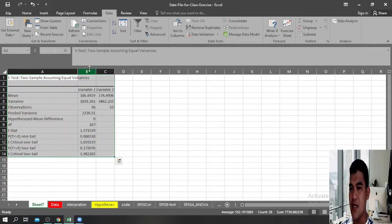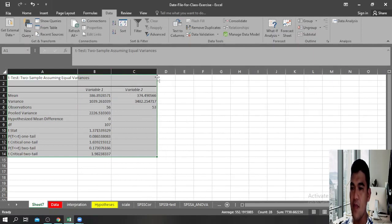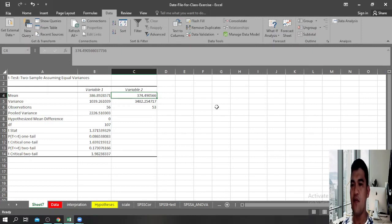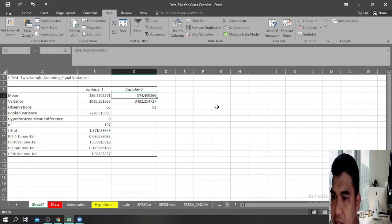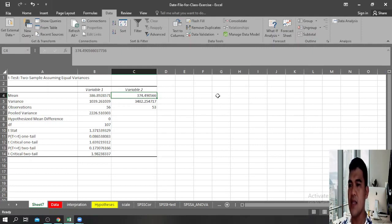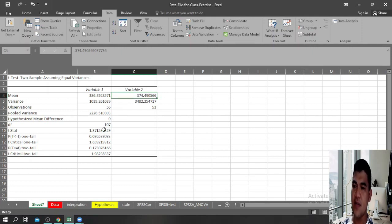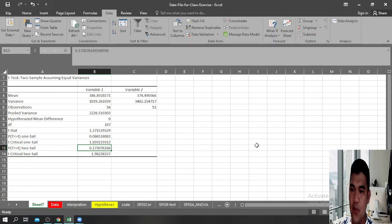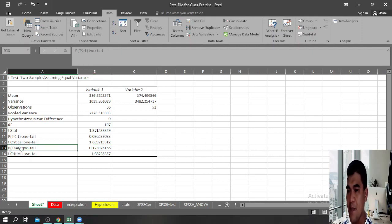Here are the results generated by Microsoft Excel. The mean score of female students is 386.89 and the mean of male students is 374.49 — there is a slight difference in means. We can also see the variances. What we are most interested in is the p-value. Since our hypothesis is non-directional, we will use the two-tailed p-value.